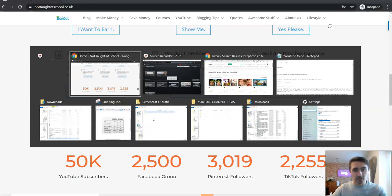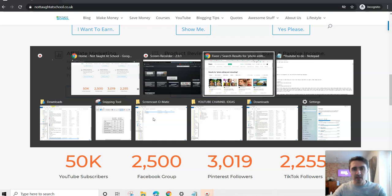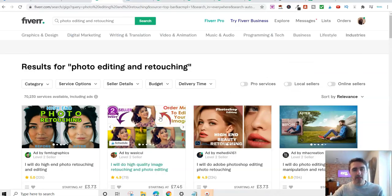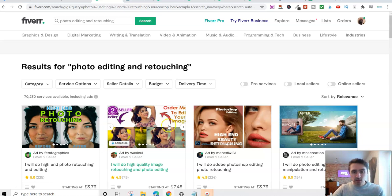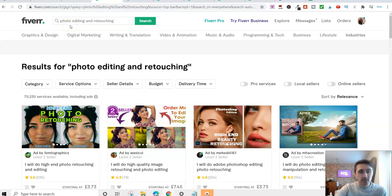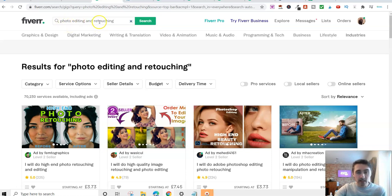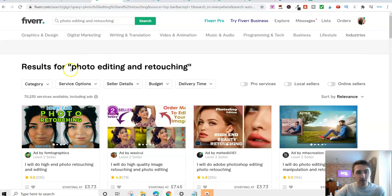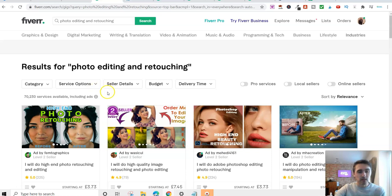So let's jump over on Fiverr now and I'll walk you through this. I'll share with you some methods and some free tools and resources and different softwares that you can use to basically start making money. So this is the first way that you can make money on Fiverr: photo editing and retouching. And you don't need any special skills for this, you don't need any snazzy or expensive softwares.